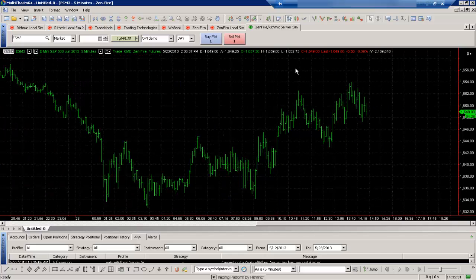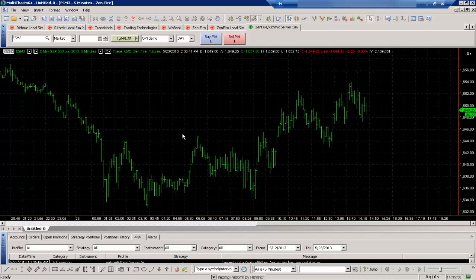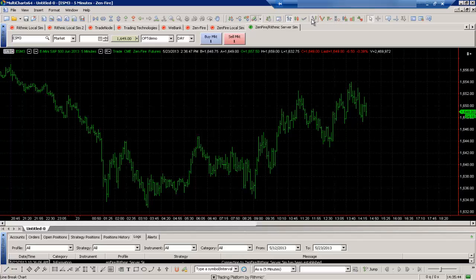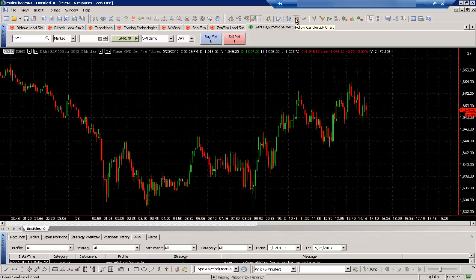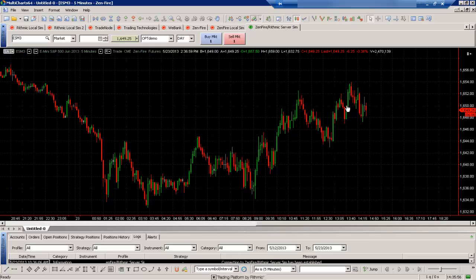Now for example say I didn't want to use the line on close which we see by default. There's a couple of different ways we can change that. One way is to use the actual toolbar. We have the toolbar full of bar types that we can choose from. For example we can see the line on close is chosen here. If I wanted to choose maybe the hollow candlestick chart option I'll just select that and I'll switch us out here.